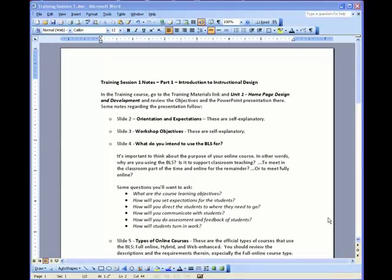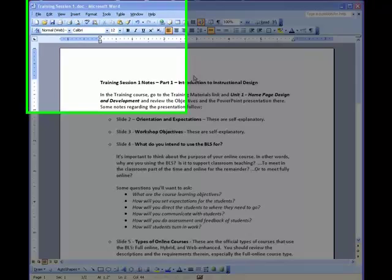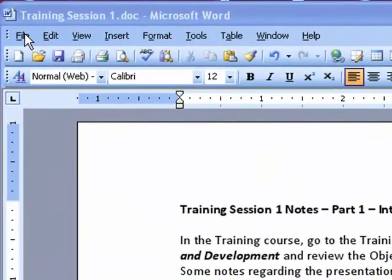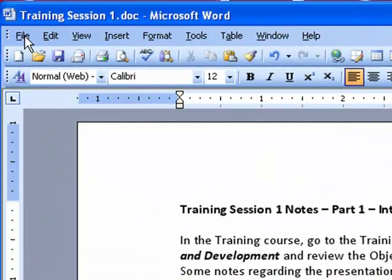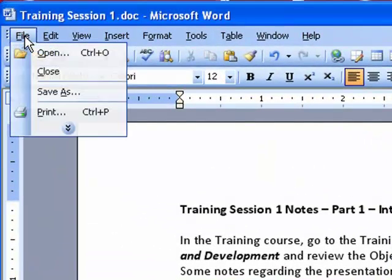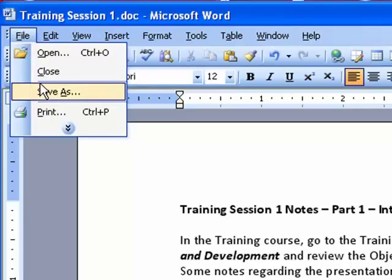Once you have your Word document set up properly, you can convert it to HTML. Now I've got Office 2003 on this computer, so we'll be looking at Word 2003, but the process is fairly similar in Word 2007. First of all, in 2003, I'm going to click the File menu, and then I'll click Save As. In Word 2007, you click the Office button at the top left corner, and then you click Save As.